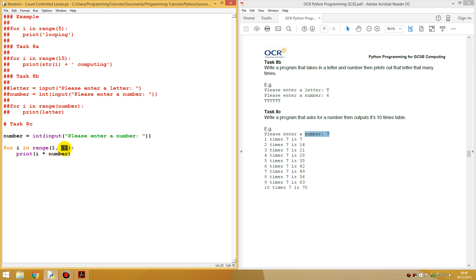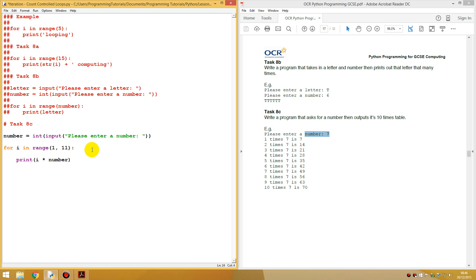So we've got that. So we want it for iron range starting from one to eleven. Because that will make, because five starts at zero, so you have to do plus one. Anyway, you always have to do plus one over here because it starts at zero. Print. So currently it's just printing this.